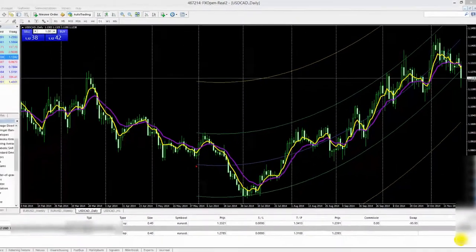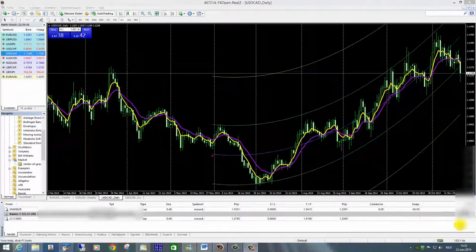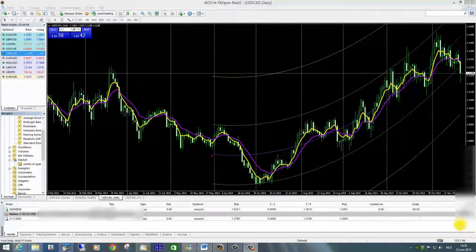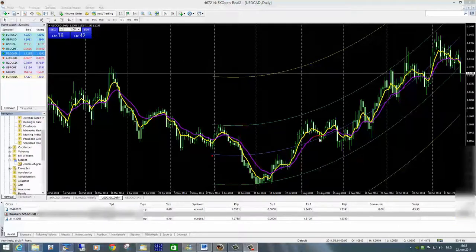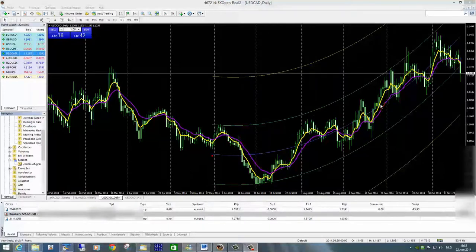In deze video bespreek ik een forex-strategie die gebaseerd is op een indicator genaamd Center of Gravity. De theorie rond deze indicator is dat de markt zich continu rond een bepaald zwaartepunt heen beweegt. Bij deze indicator wordt dit zwaartepunt weergegeven door een blauwe lijn, en effectief kronkelt de markt voortdurend langs deze blauwe lijn.